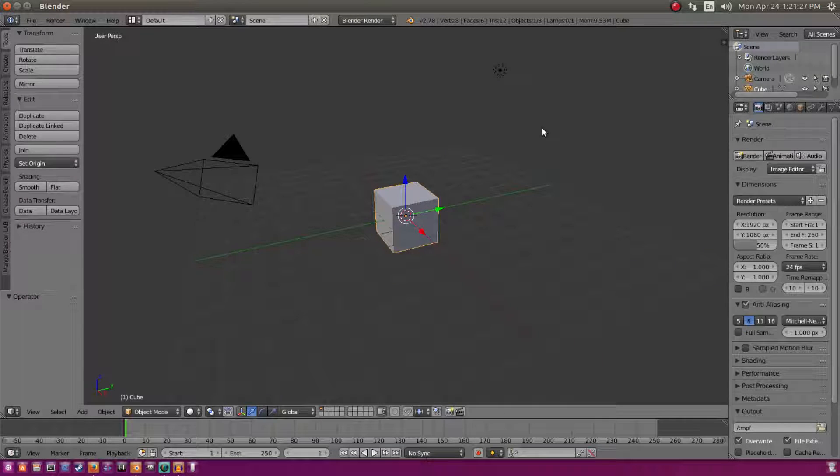Hello and welcome back to Touched by Kai. I'm Kai and today we are making a cool animated text effect in Blender. Let's get started.